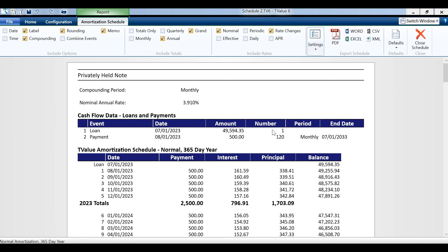We go to our amortization schedule. You'll see that the interest offsets the $60,000 to create that balance.